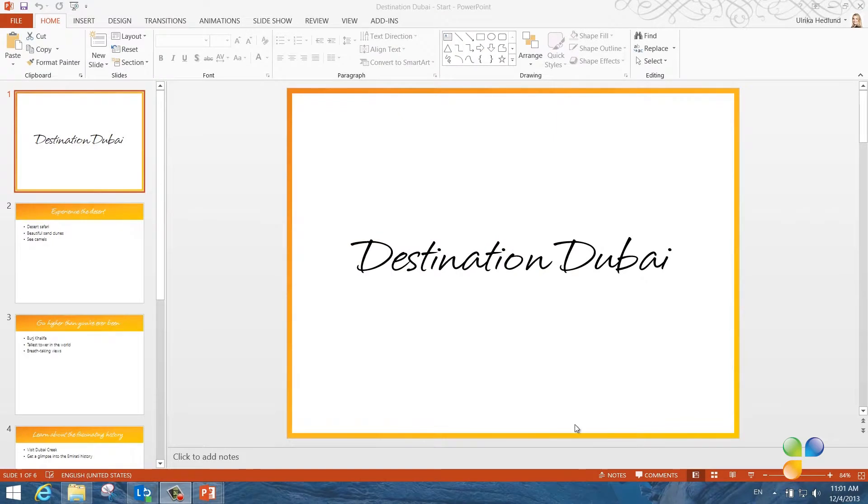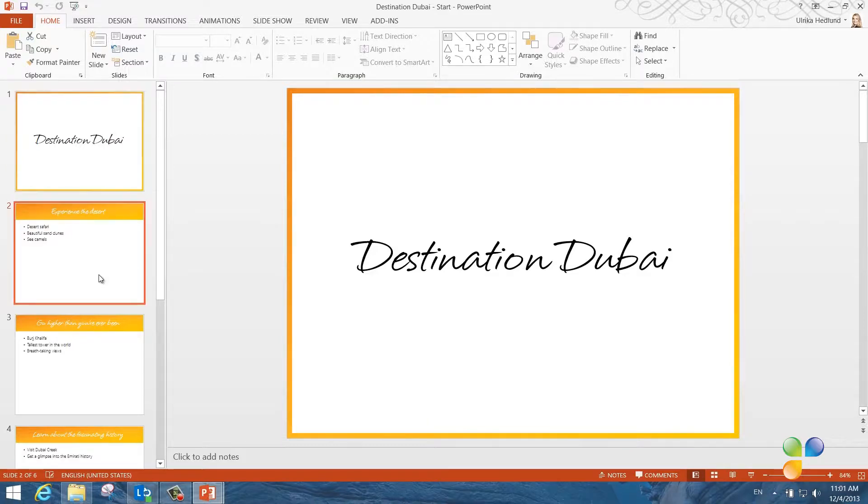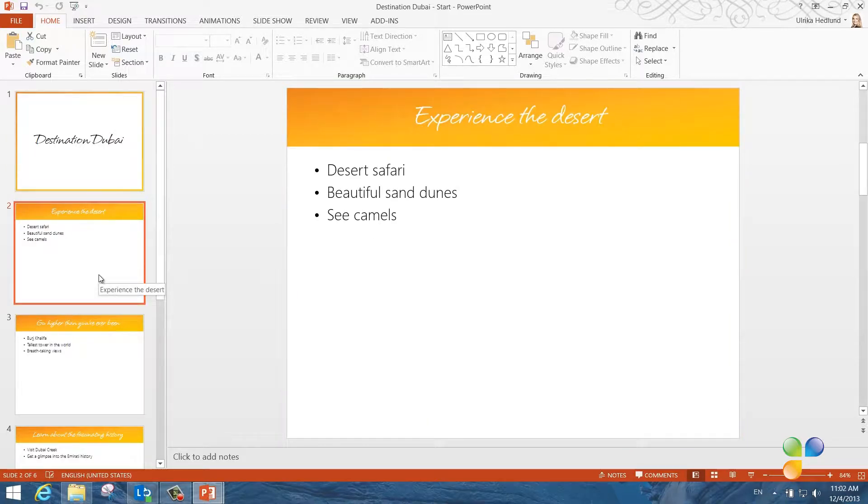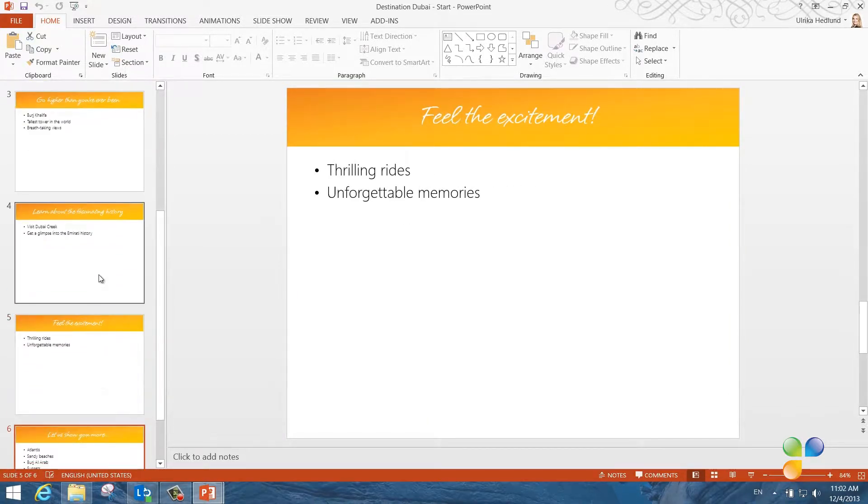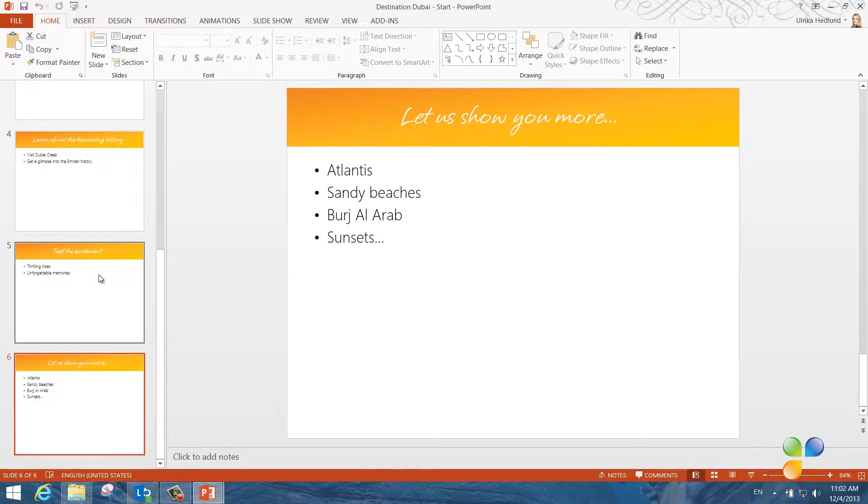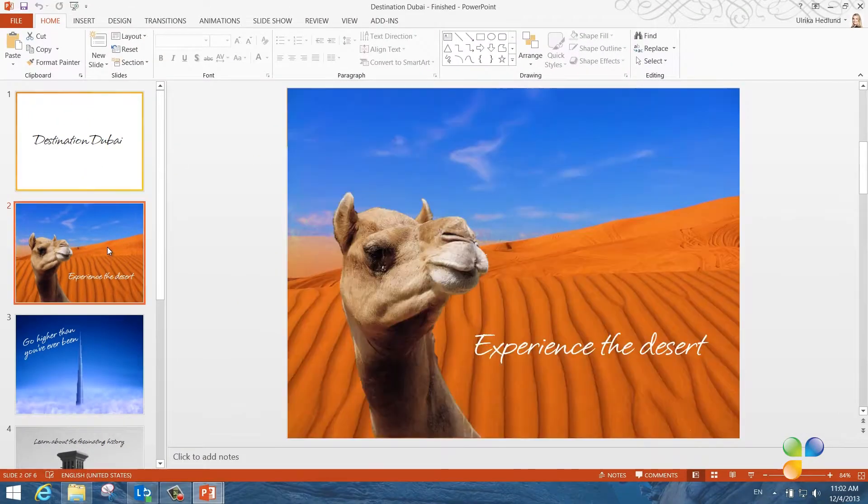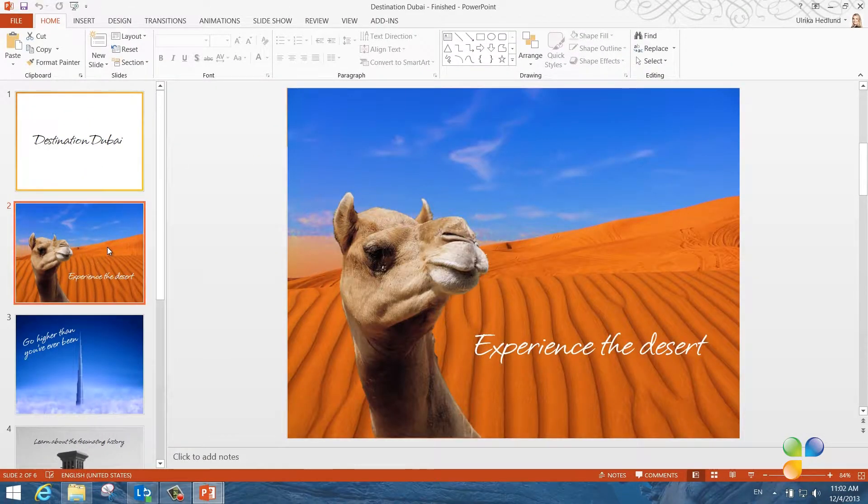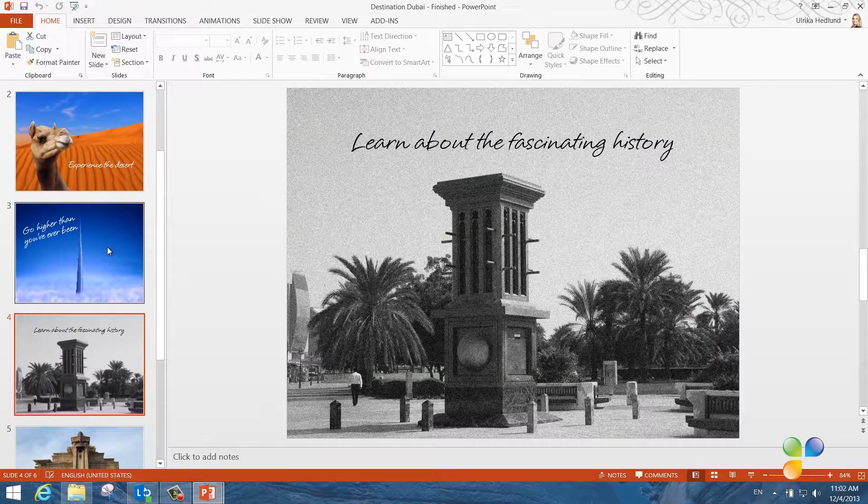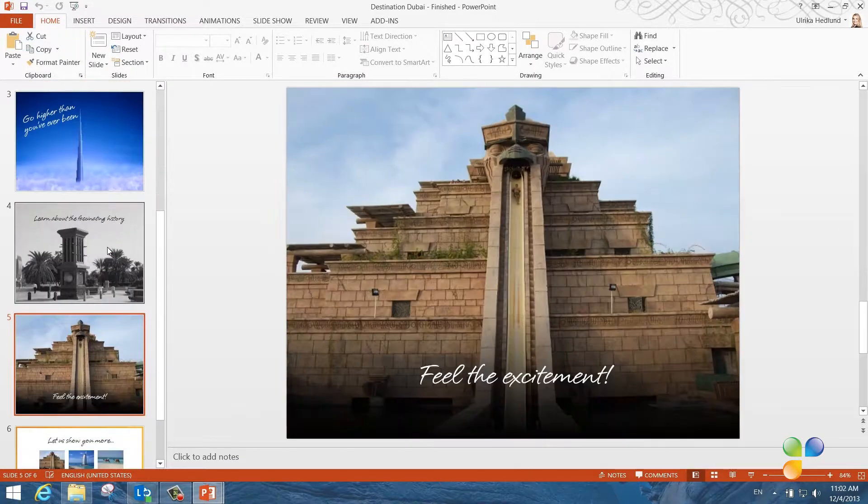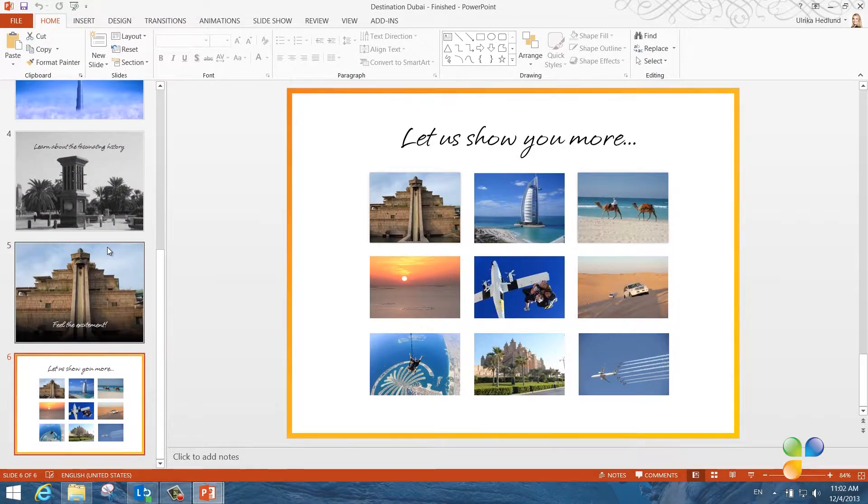Here I have a presentation about Dubai as a destination for a company off-site. In its current form, the presentation only contains text and it isn't very selling. Now I'm going to show you how you can make the presentation look like this, by using pictures and the picture tools in Microsoft PowerPoint 2013.